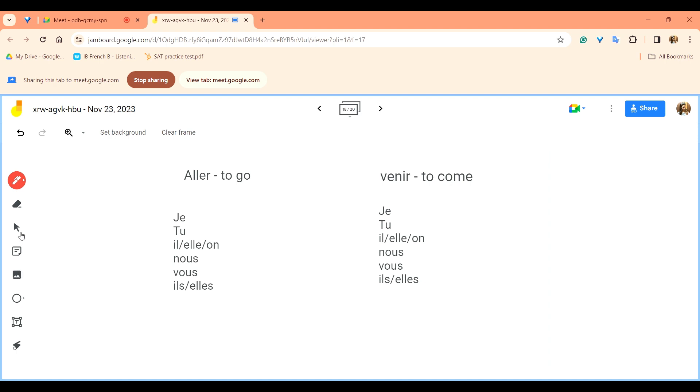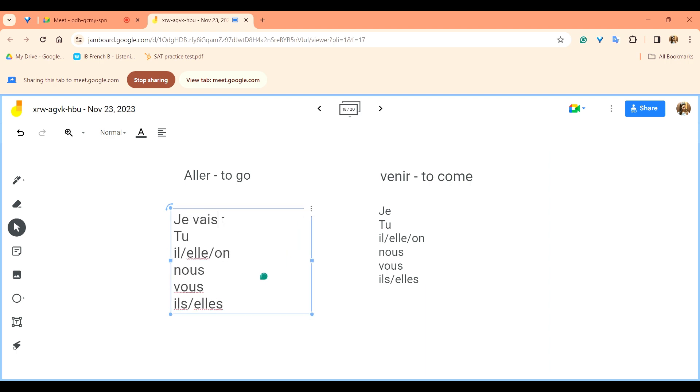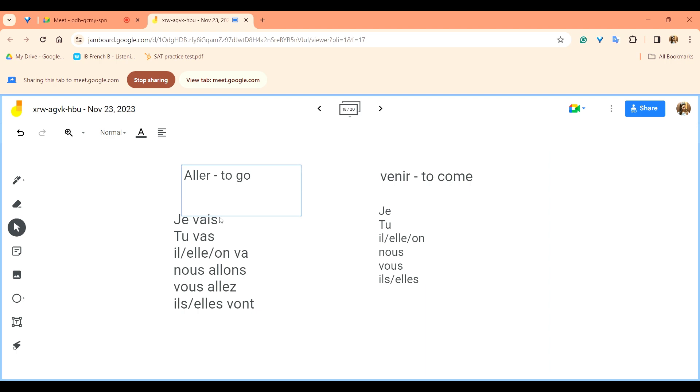After that the conjugation is pretty simple and it is an irregular verb so you will have to learn it straight away. So for aller it is je vais, for tu it is tu vas, il, elle, on va, he, she, we go, nous allons.